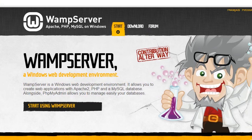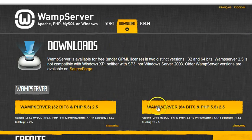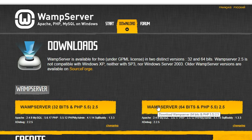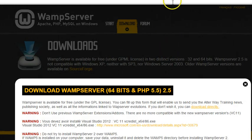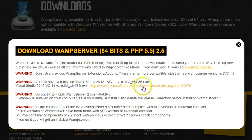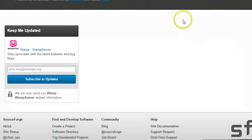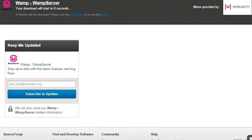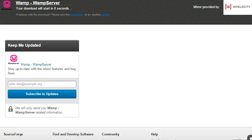You want to go to wampserver.com — this will all be in the description. Click on Download, and since I have a 64-bit OS, I'll click right here. Notice it says you should download a prerequisite before installing — I've already told you to download it, so if you're following the instructions you should be fine. Go ahead and click Direct Download and it will download from SourceForge in about five seconds.